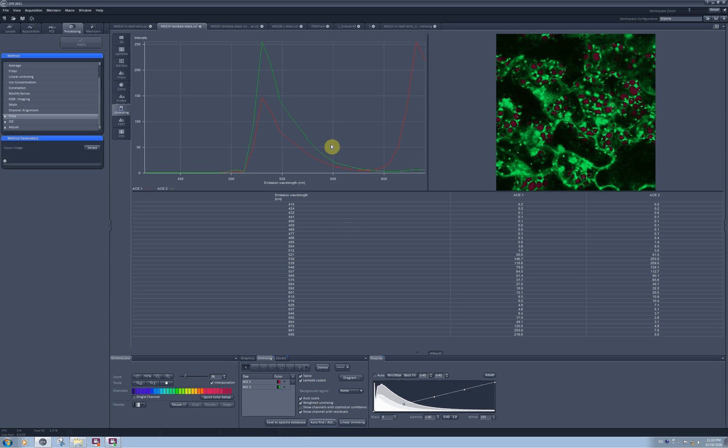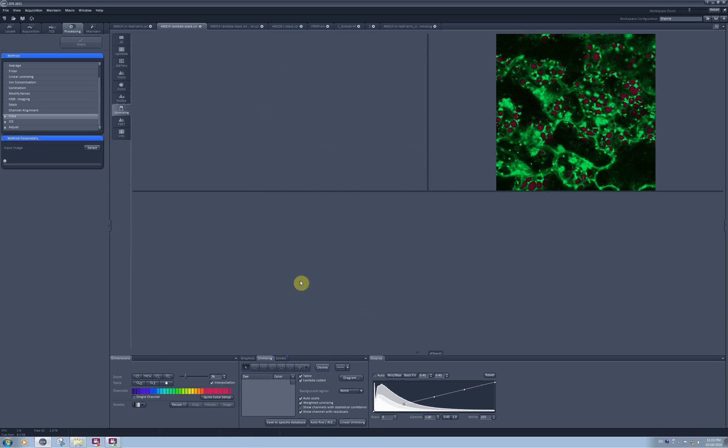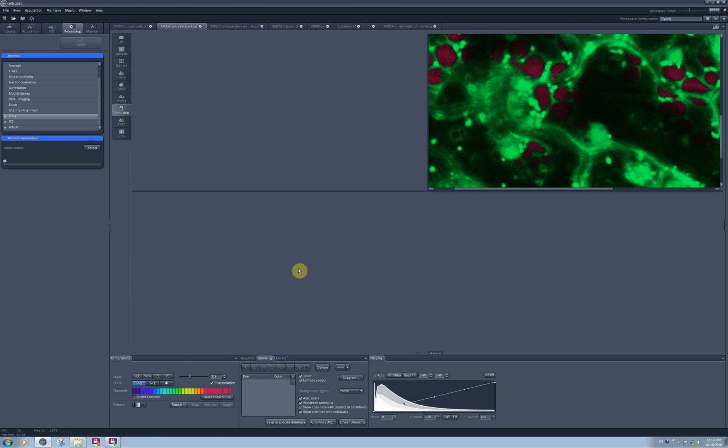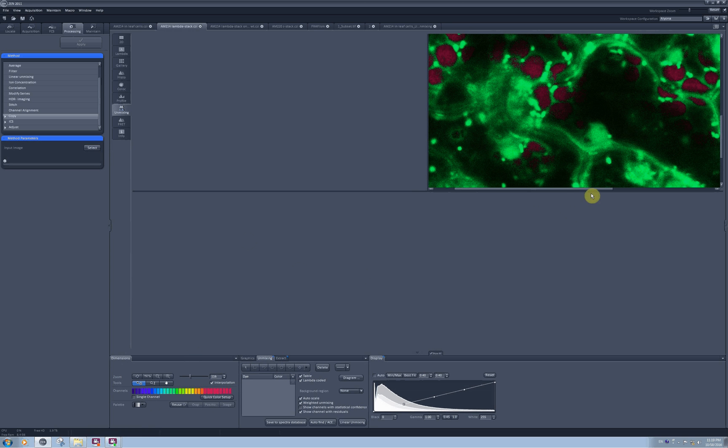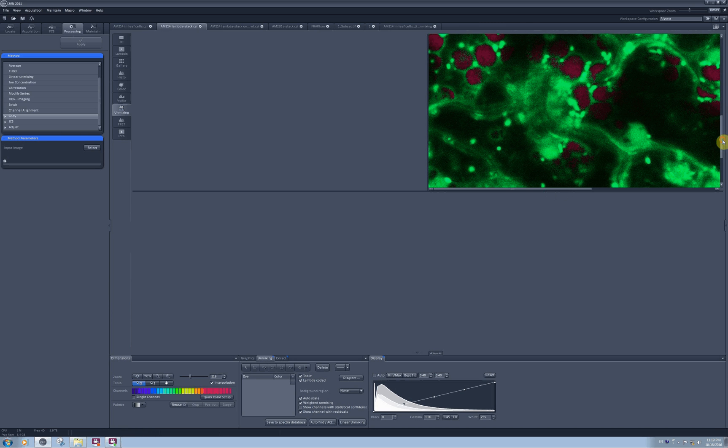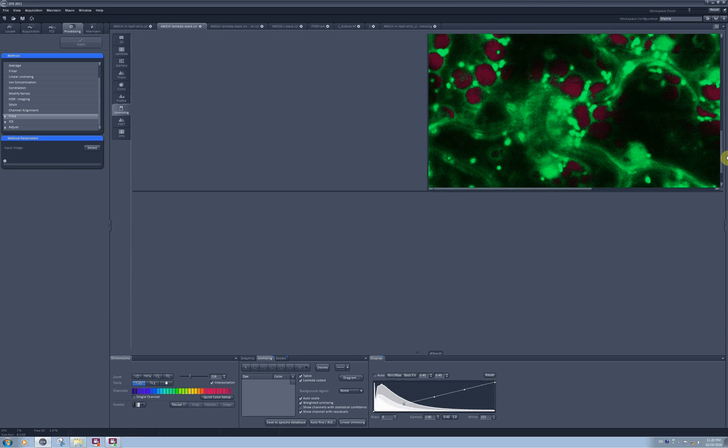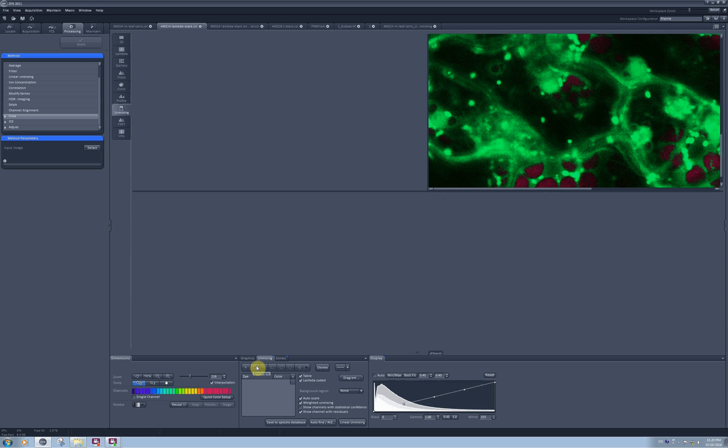Sometimes the automatic component extraction doesn't pick the best points on your image, and then it's better to go in manually. I will delete automatically extracted components and zoom into my image. I know that a greenish yellowish signal is localized in mitochondria where there should be no chlorophyll, and I can select structures which I think are mitochondria and which are as far away from chloroplast as possible. I think this is good enough.